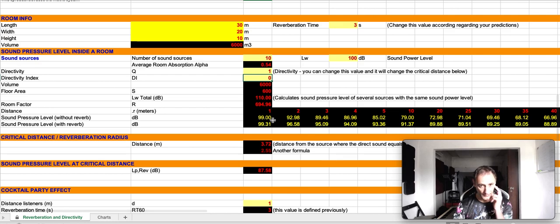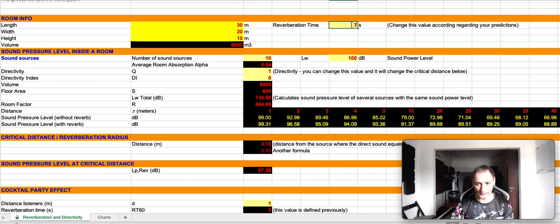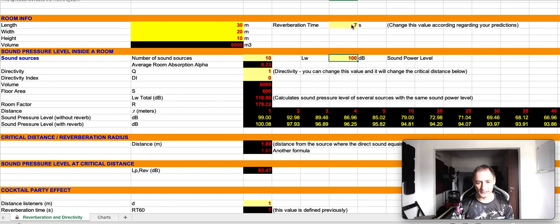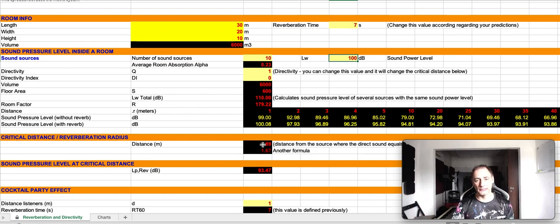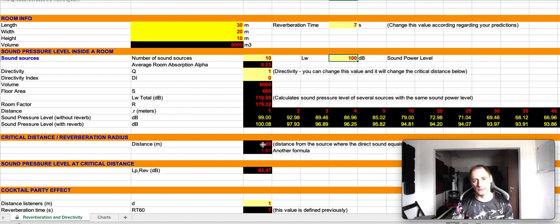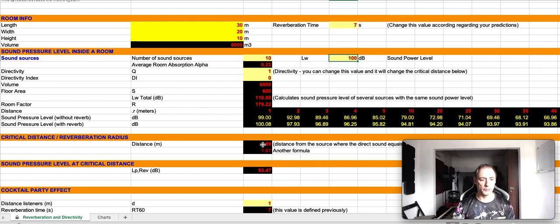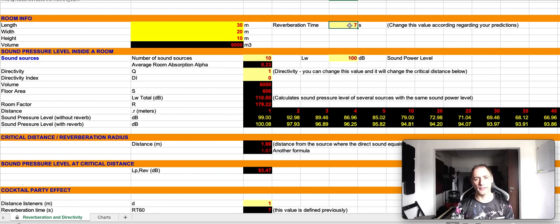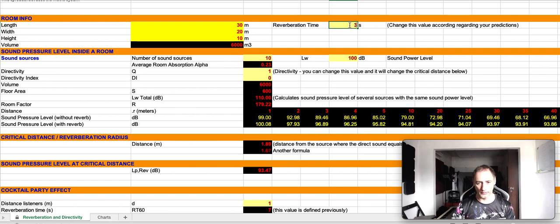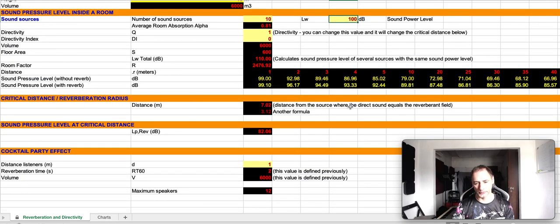If I increase the reverberation time, let's go back again to seven seconds, it's going to decrease the distance. Because since I'm increasing the reverberation time, I have a stronger effect in the room, and then I have to be closer to the sound source to get to the critical distance. If I decrease the reverberation time, let's go back to two seconds, then the critical distance has increased.